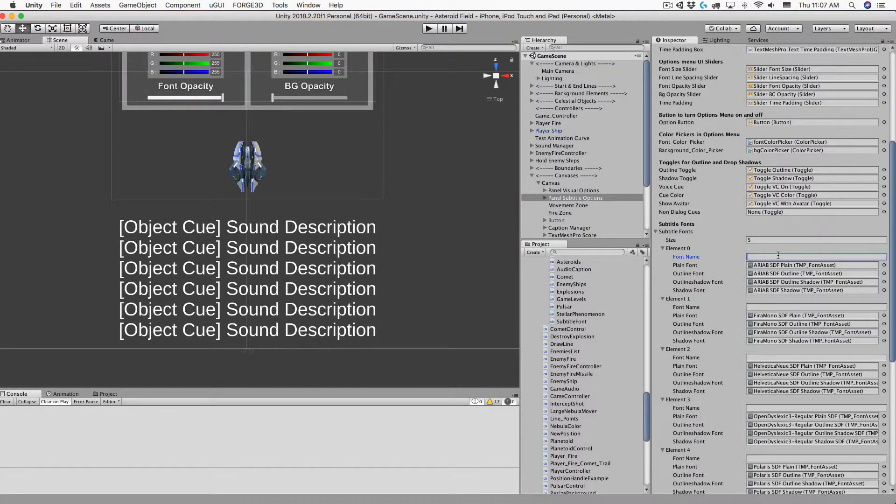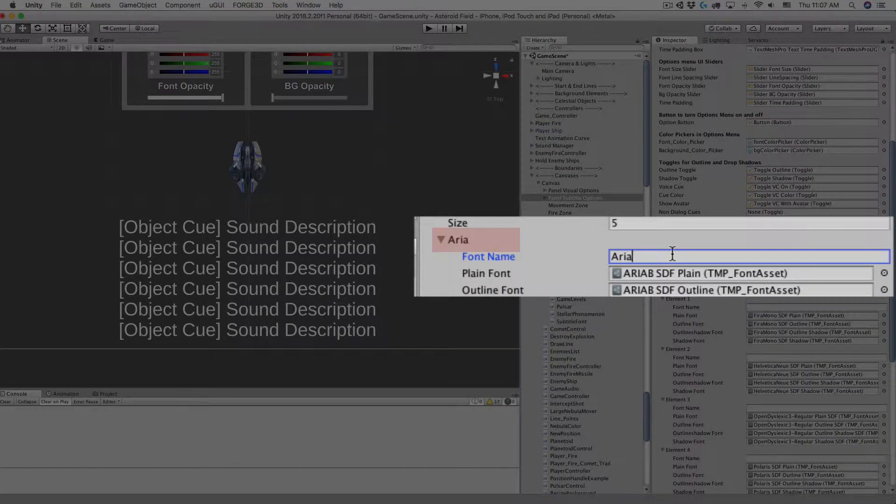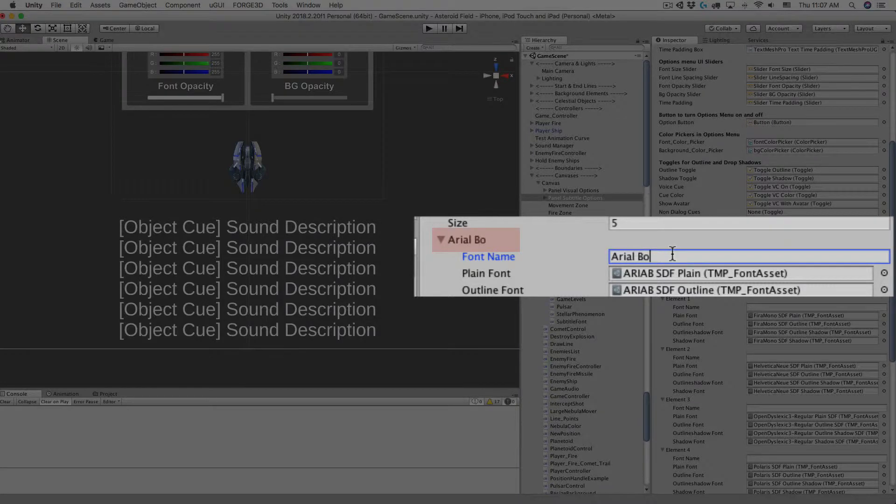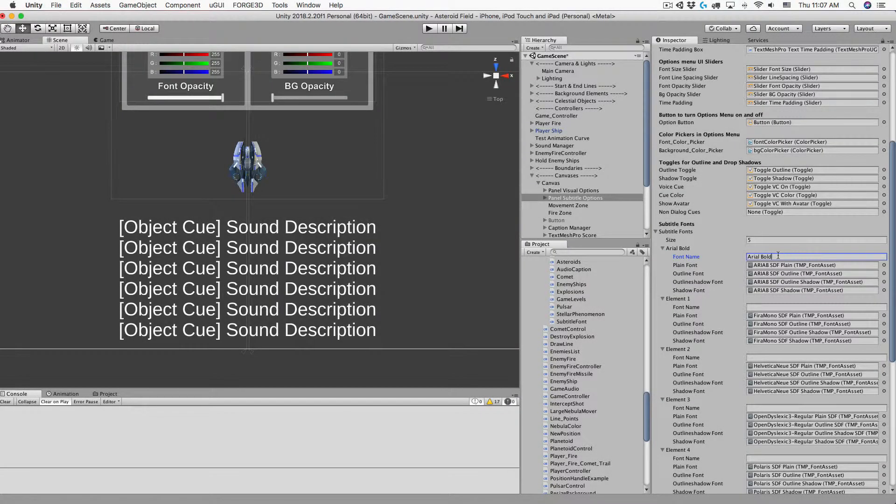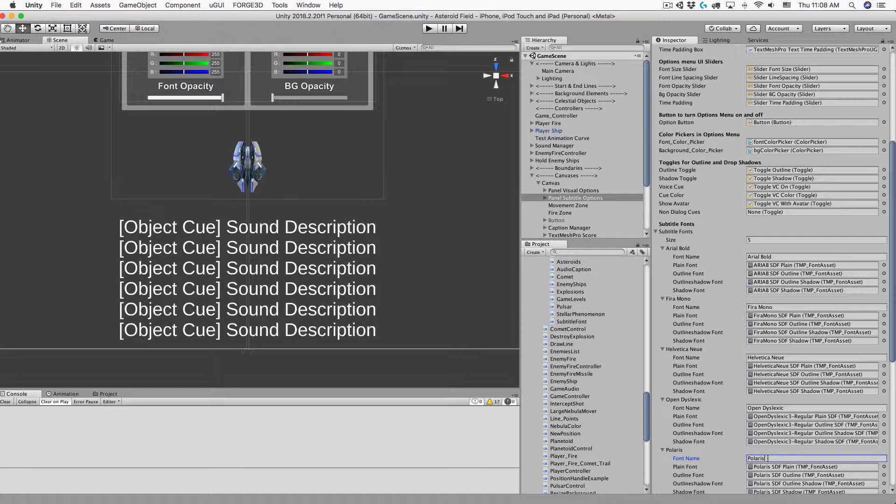As I start typing in the font name slot you can see it also changes element to the name I'm typing. I'll add the font name to the rest of the elements. Now all the elements have been renamed to something useful and descriptive.